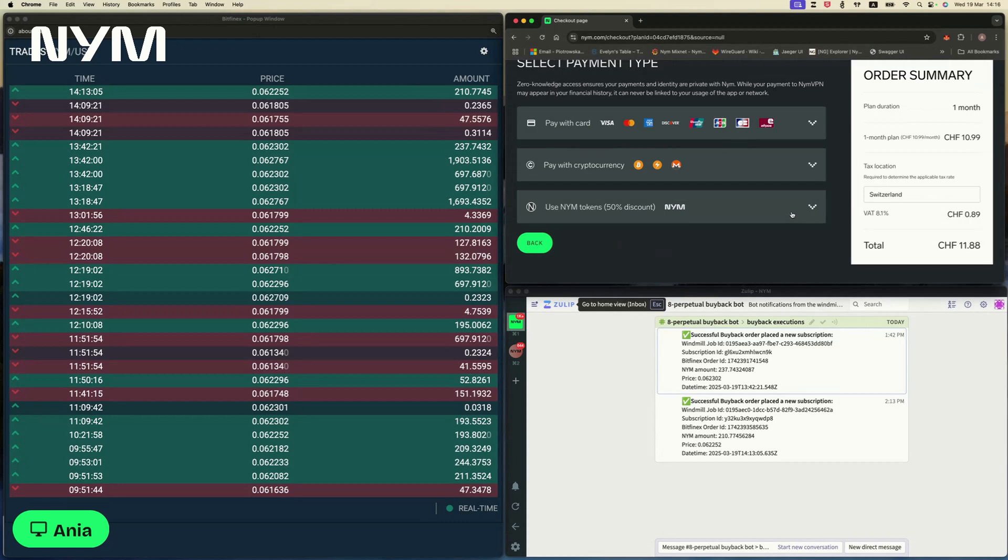for NIM VPN, you can pay three ways: with a credit card, with cryptocurrencies like Bitcoin, both on-chain and with Lightning and with Monero, and of course, with the NIM token.